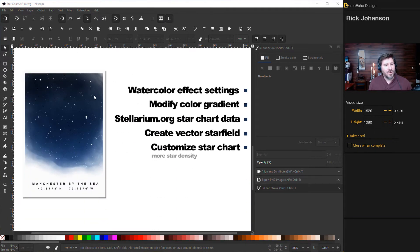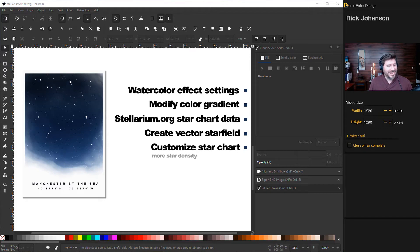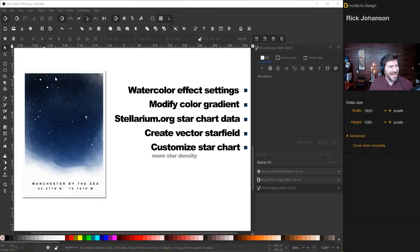First, I'll show you the watercolor effect settings. We'll add a color gradient. We can modify it to go from midnight blue, black up here to a light blue.